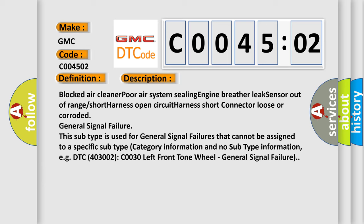This subtype is used for general signal failures that cannot be assigned to a specific subtype category. For example, DTC 400 and 3002 COO30 left front tone wheel, general signal failure.